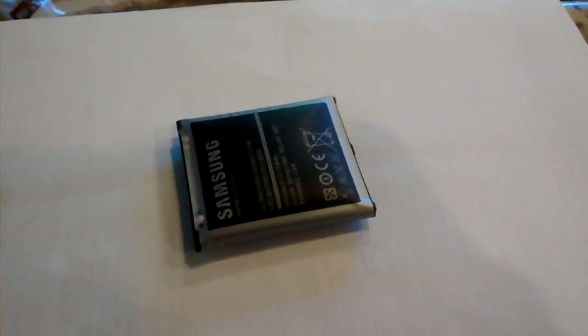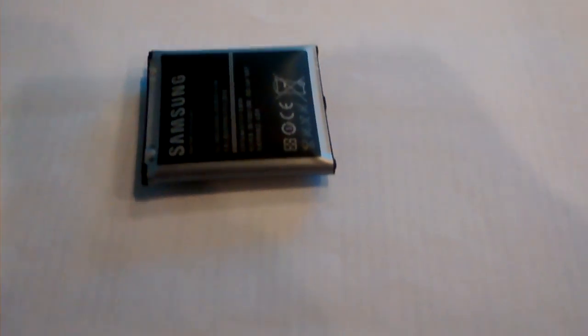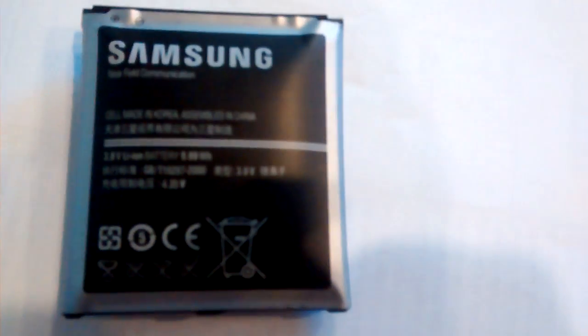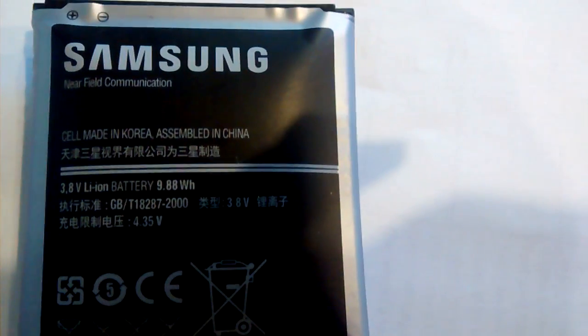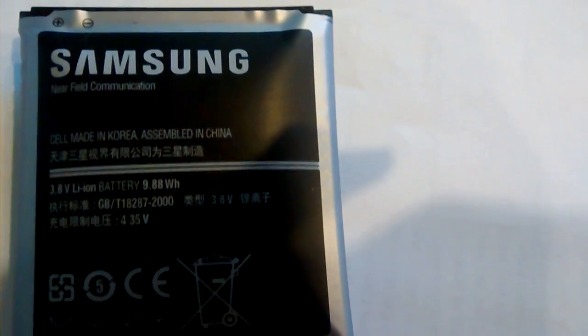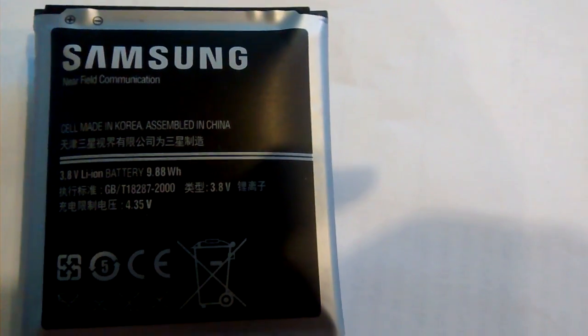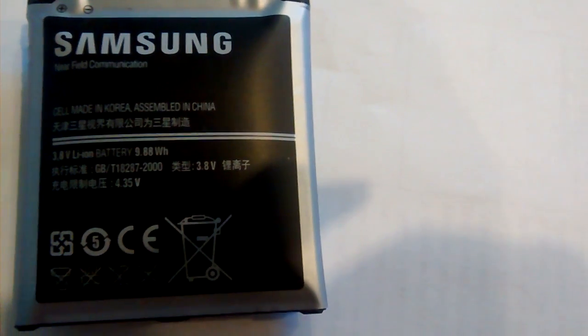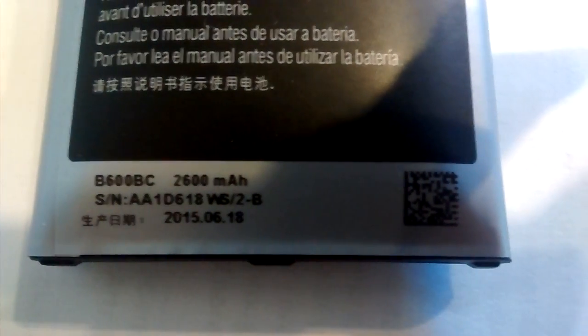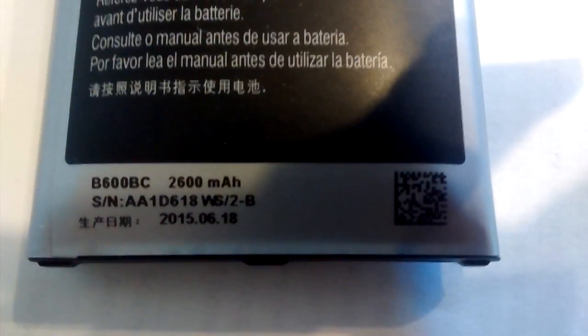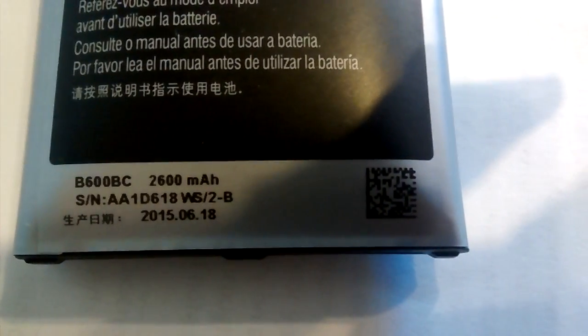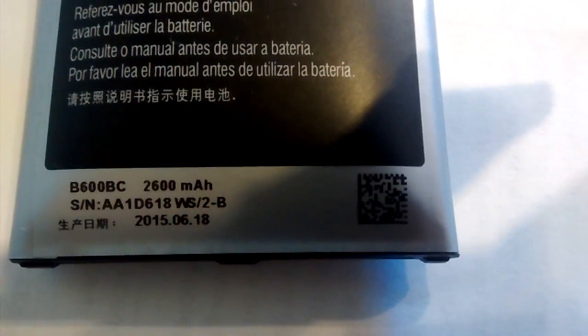I don't know, Samsung's got some real big problems here. Anyway, you can see the Samsung battery. Let's see if we can get a serial number or something, maybe on the other side. Oh okay, right here. There you go. That's the one, B600BC. That's the battery.